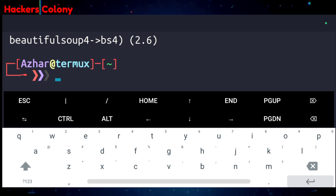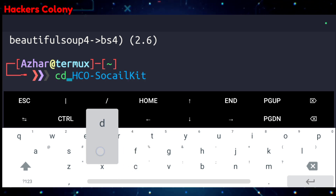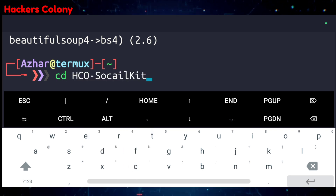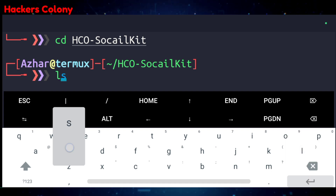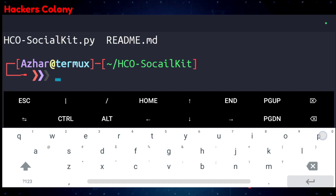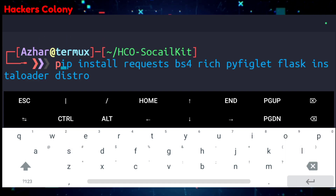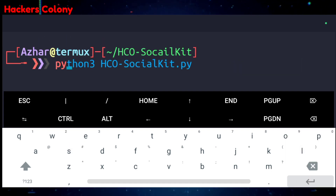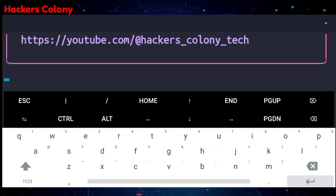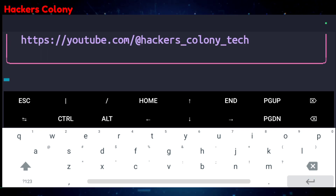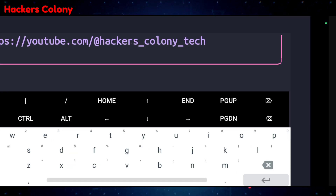Once it's done, type cd then hco-social-kit and hit enter. Then type ls. After that, to run the tool, type python3 hcosocialkit.py and hit enter.